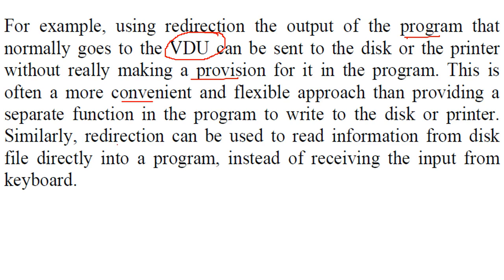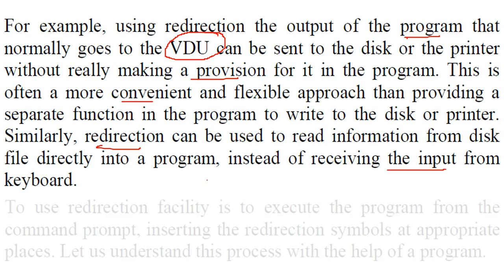Similarly, redirection can be used also to read information from the disk file directly into the program, instead of just receiving the input from the keyboard.